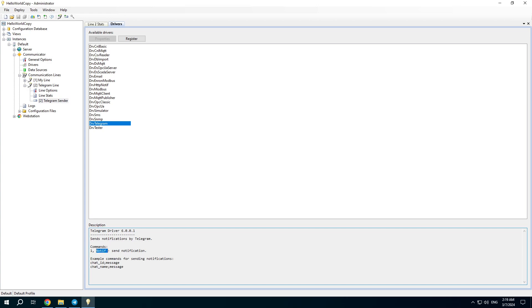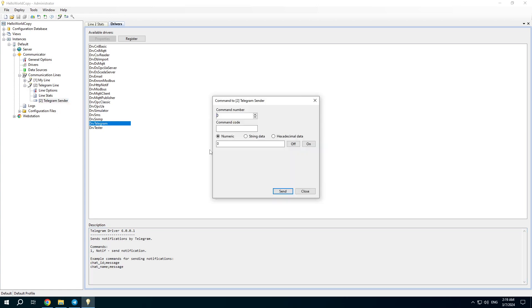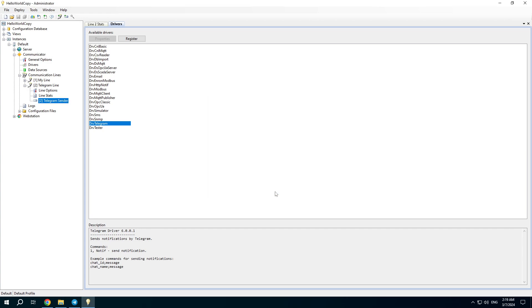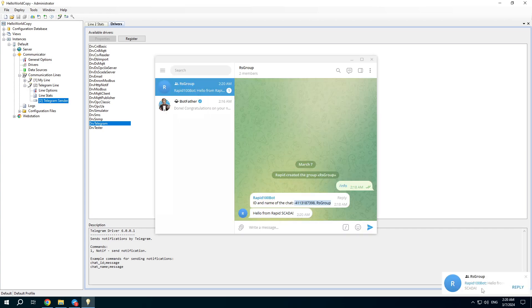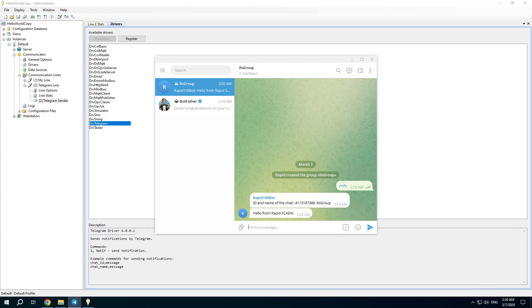Command code is native. Command number one. And this is the command example. RS group. Send. We got the message. So it means that the Telegram driver works correctly.